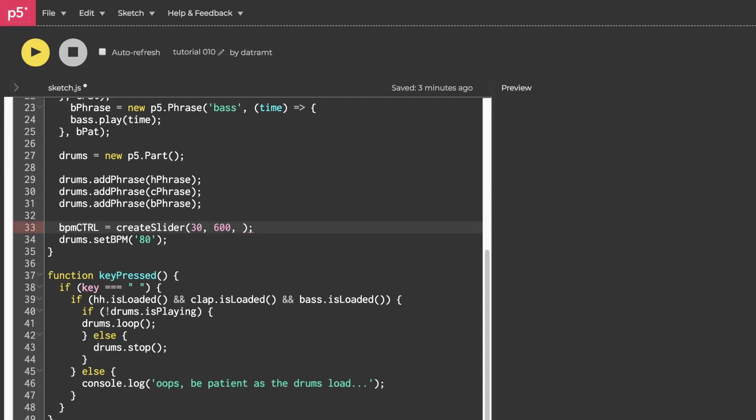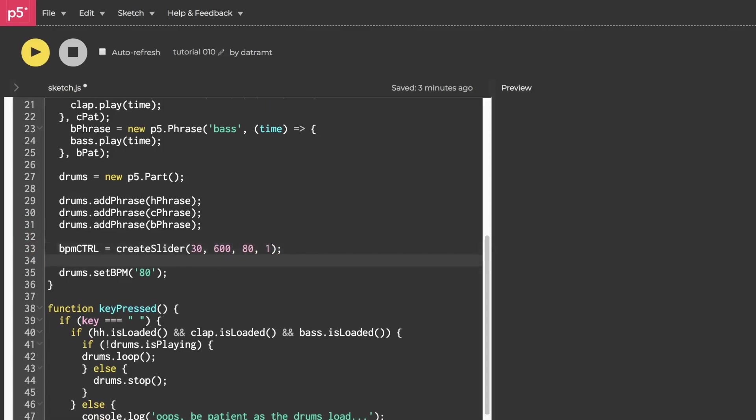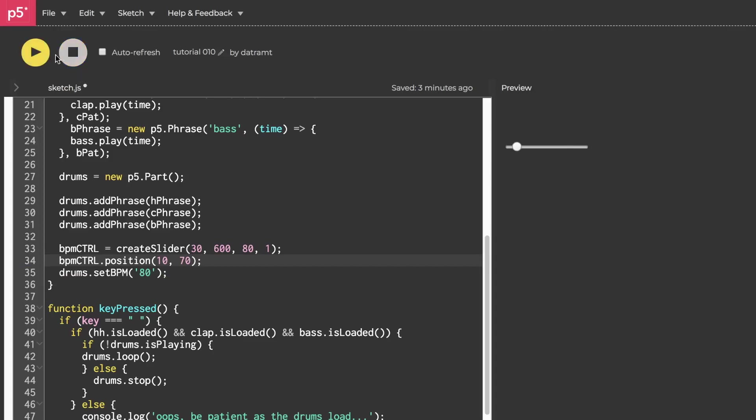Next, we're going to initialize the slider to something like 80, and then use a step size of 1. Now I want to position bpm control, so we'll set it to something like 10, and we're going to want to draw a canvas eventually, which is going to have a height of 60, so we'll put it at 70 on the y-axis. Now we can hit run and see where that is. Great.